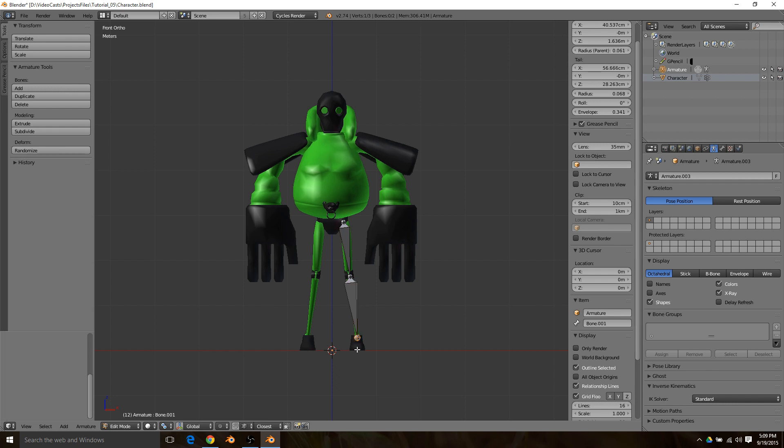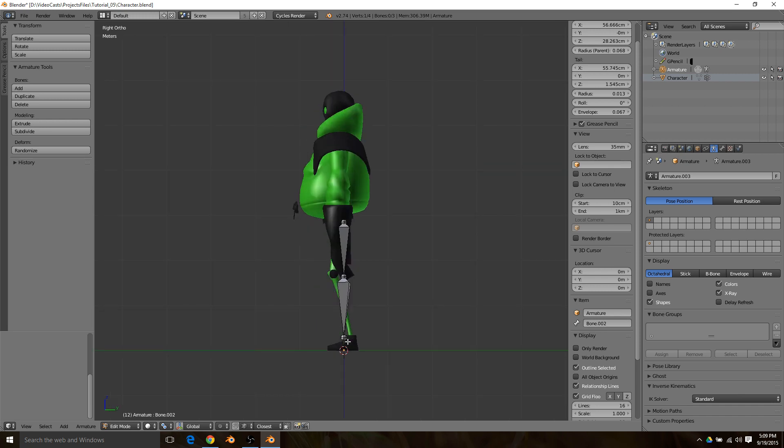Now select the tail end of that first bone, hold down Control and click on the ankle, and then click on the toe. Then hit 3 on your numpad.